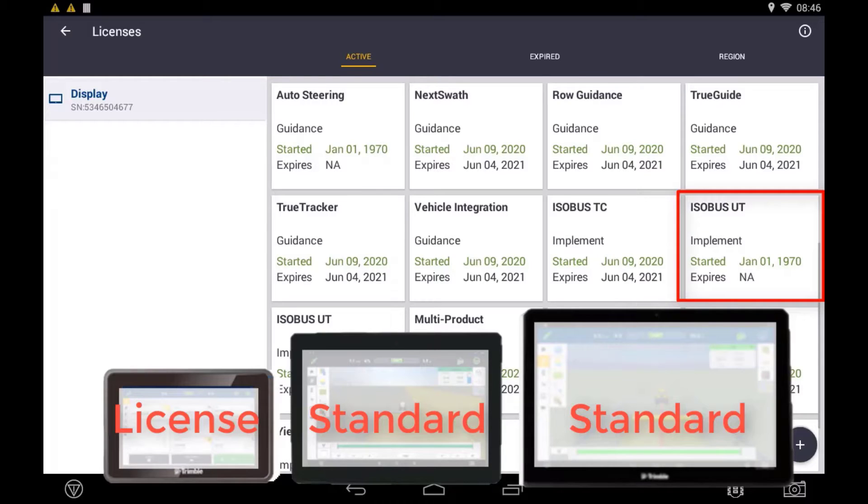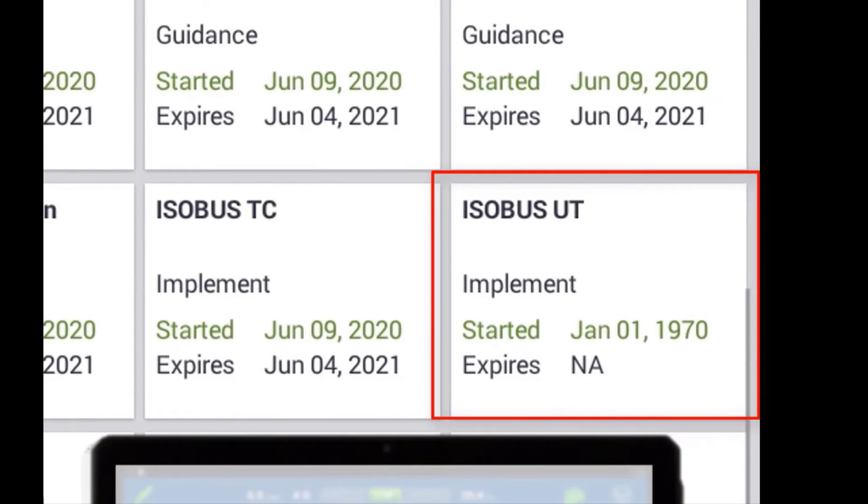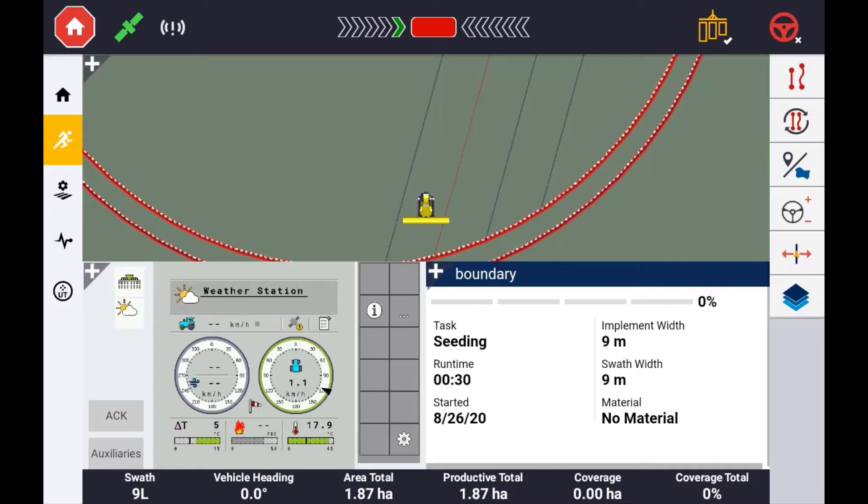If setting up ISOBUS or Universal Terminal on the XEN 750 display, you will need to make sure that you have the ISOBUS UT license installed. When setting up an implement, you also have the ability of adding an ISO device.